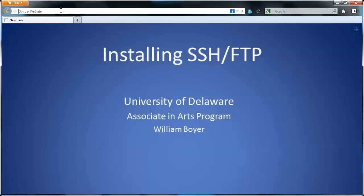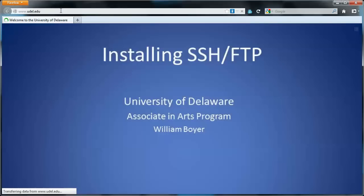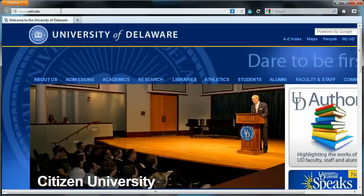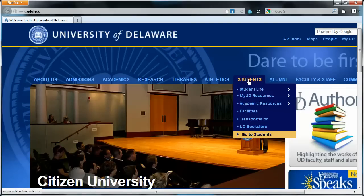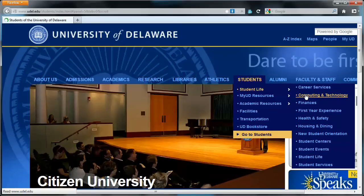So to start this process, we'll just go to udel.edu. These are pieces of software we're going to download from UD. I'm on the Students tab, Student Life, Computing and Technology.